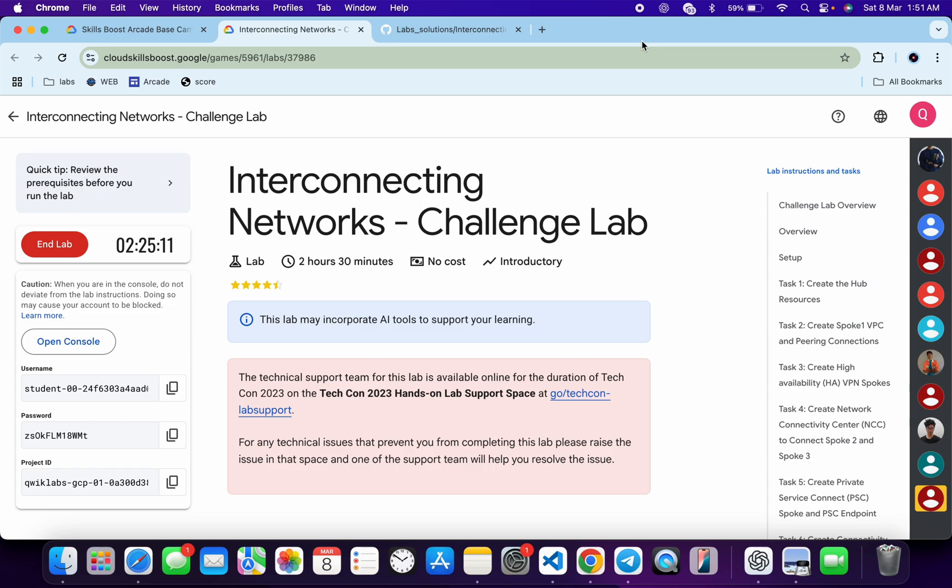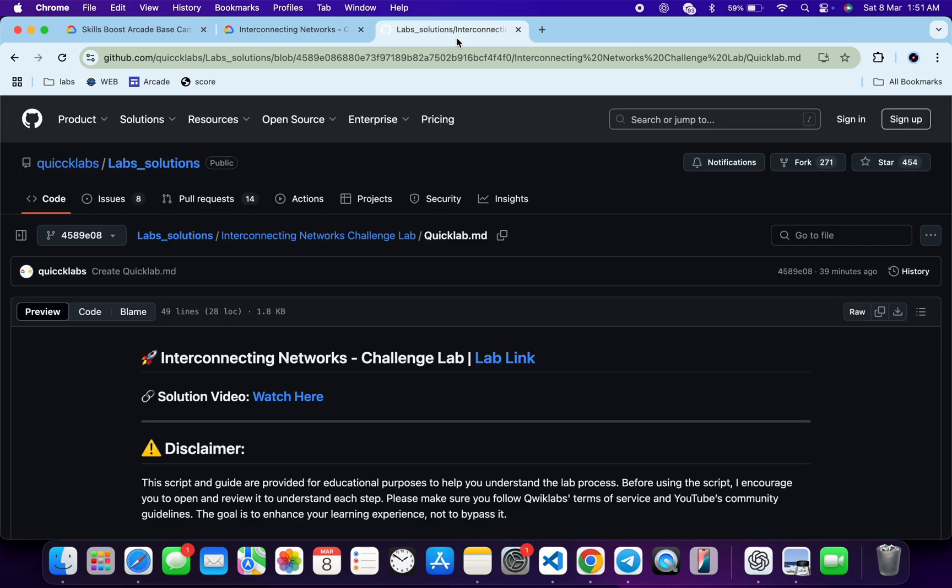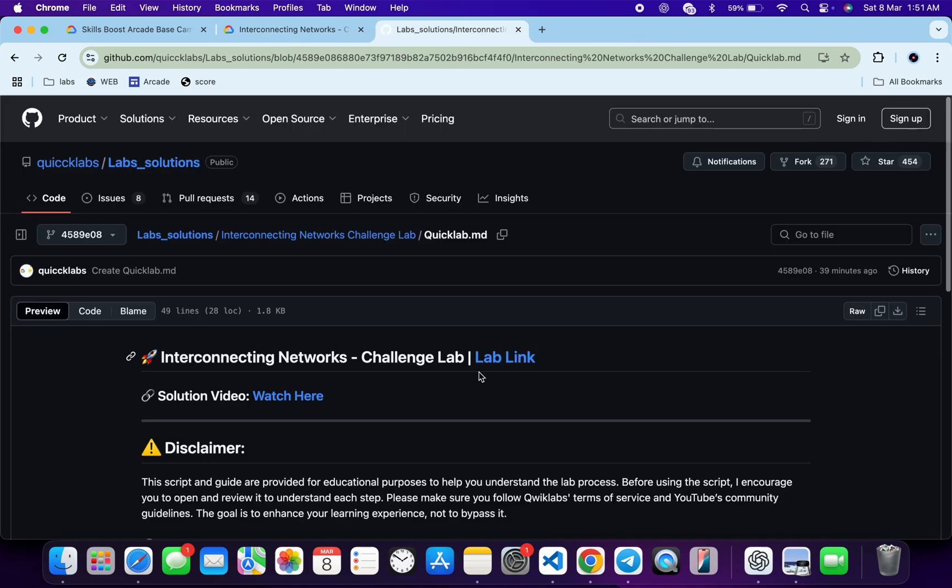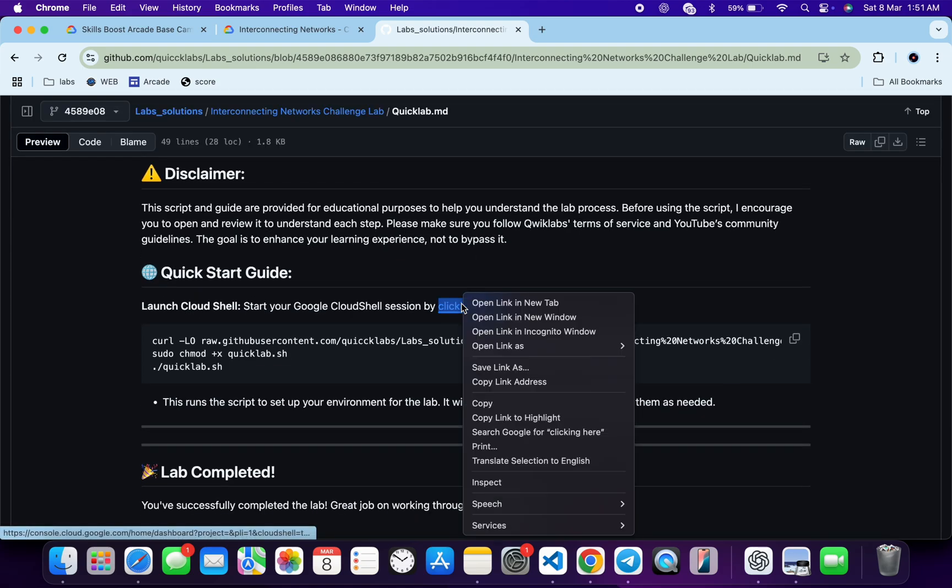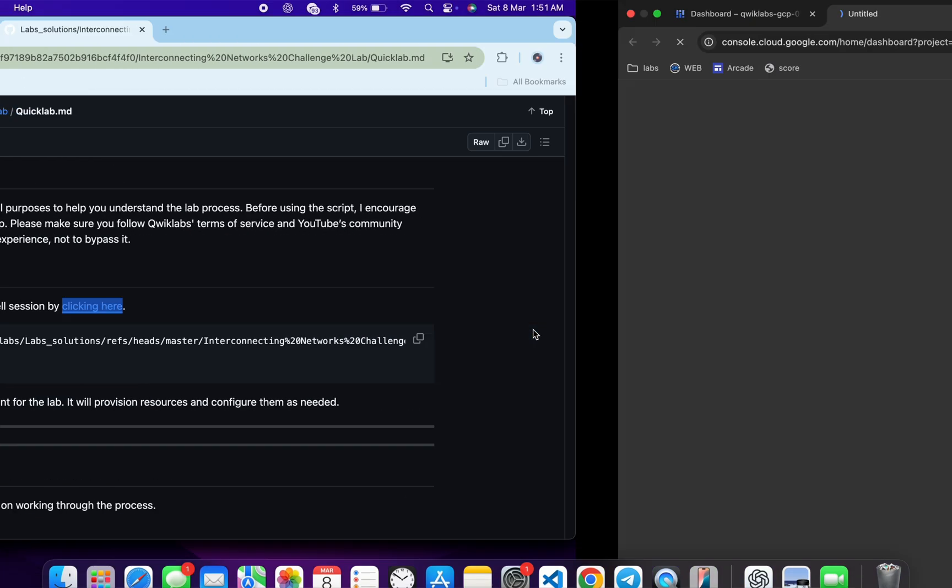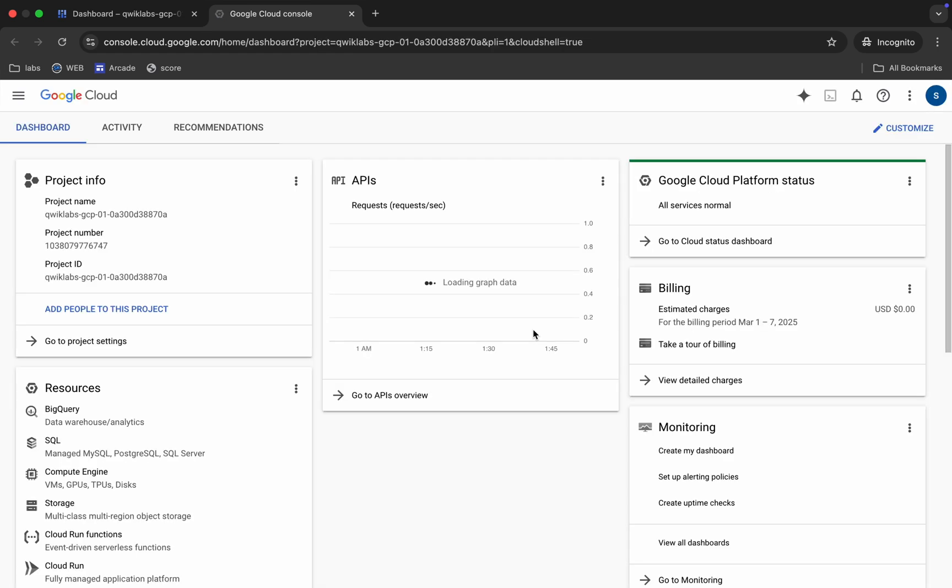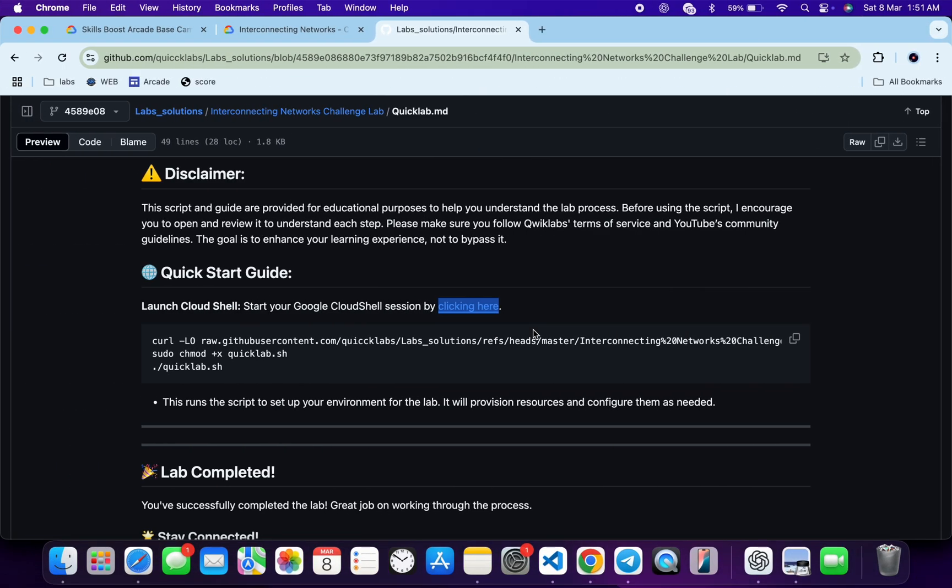First of all, just login with your credentials. Once you're done with that, in the description box of this video I will share one GitHub link. Just click on that link and you'll be able to access this file. Now just scroll down. You can see this URL, so just open this in an incognito window. It will activate your cloud shell. Meanwhile, just come back over here.